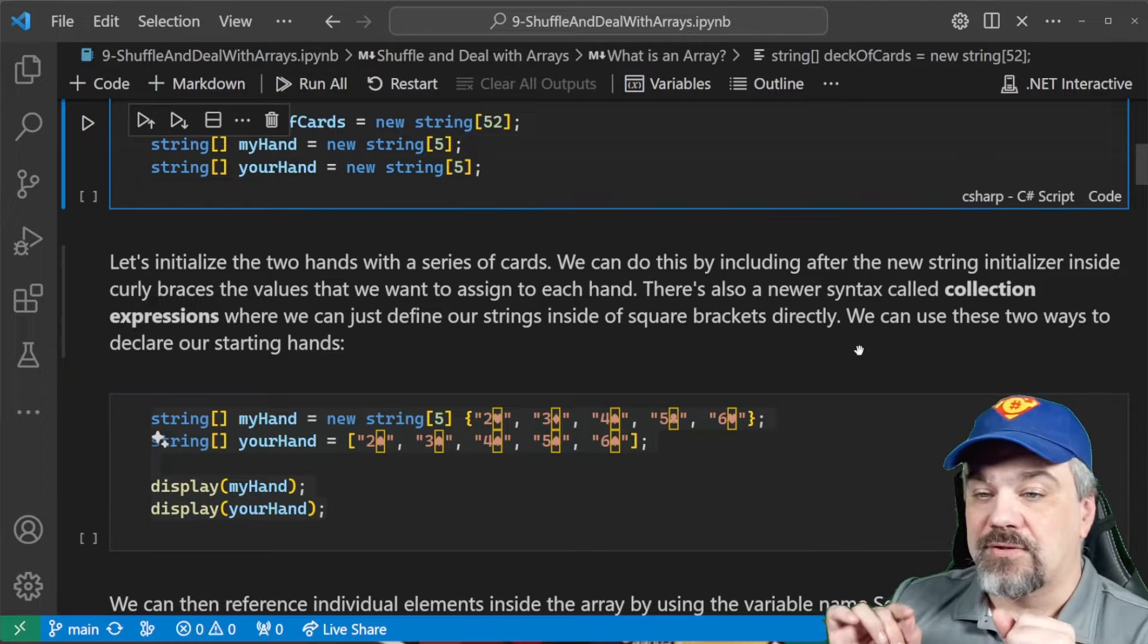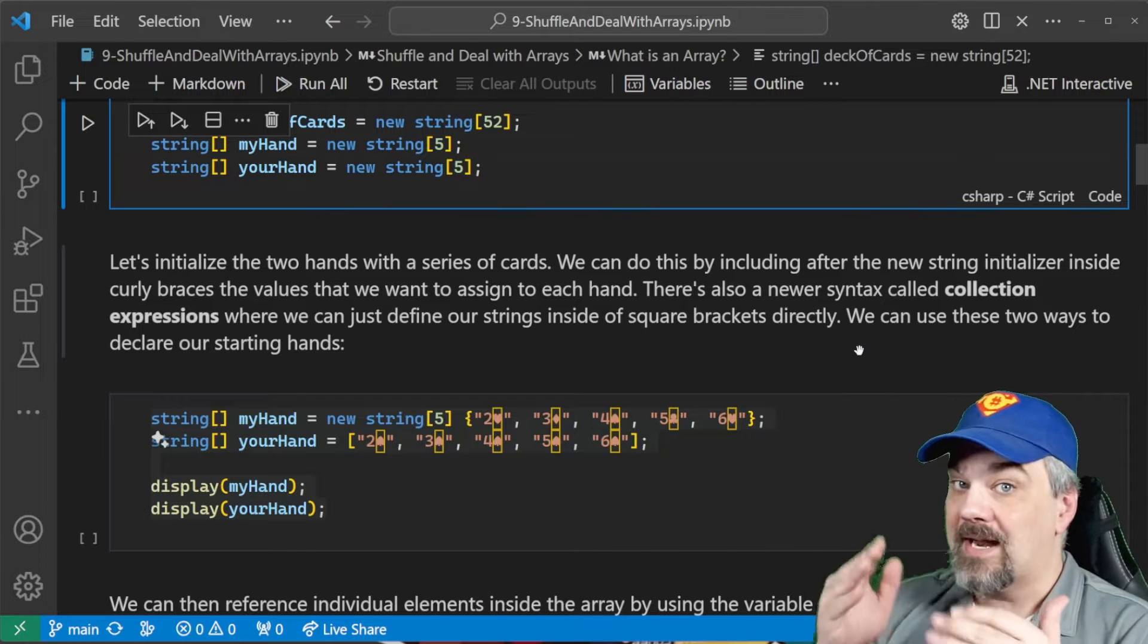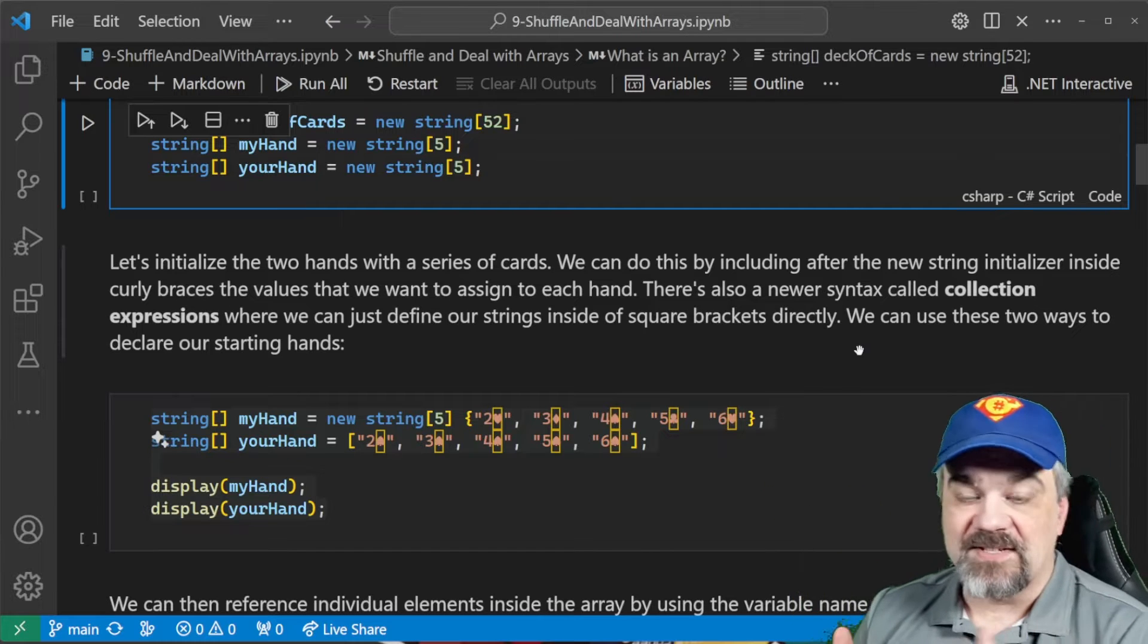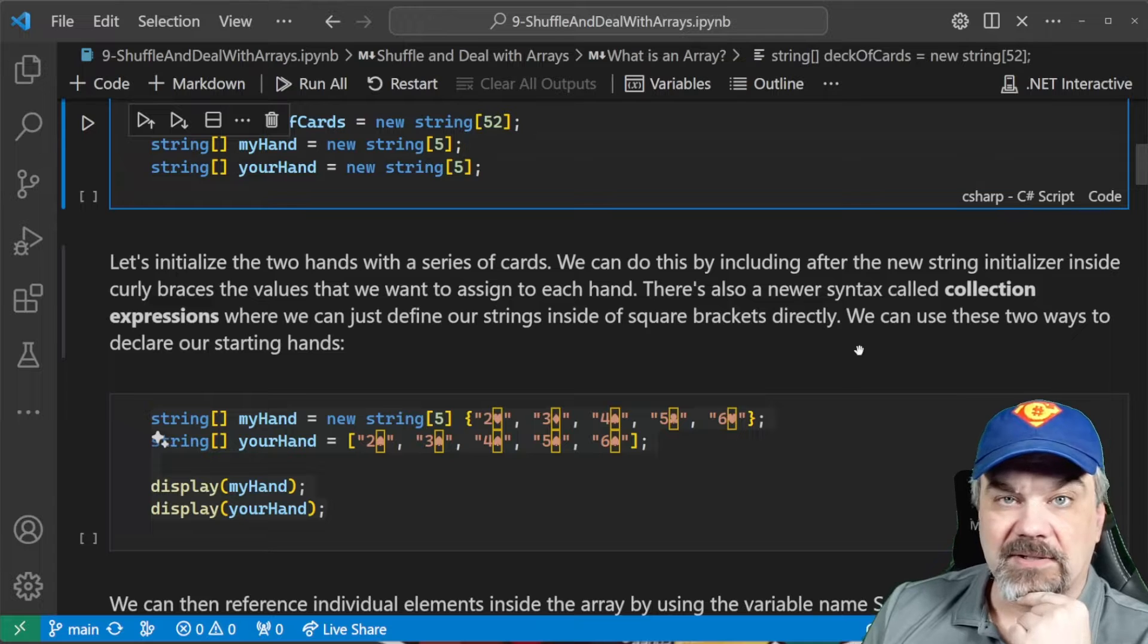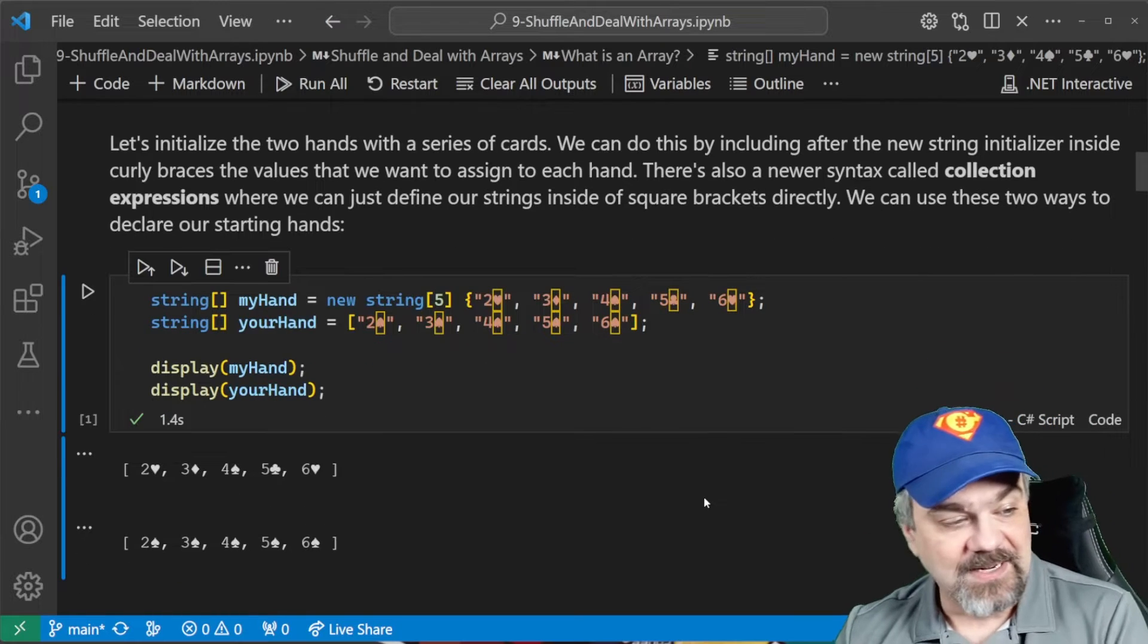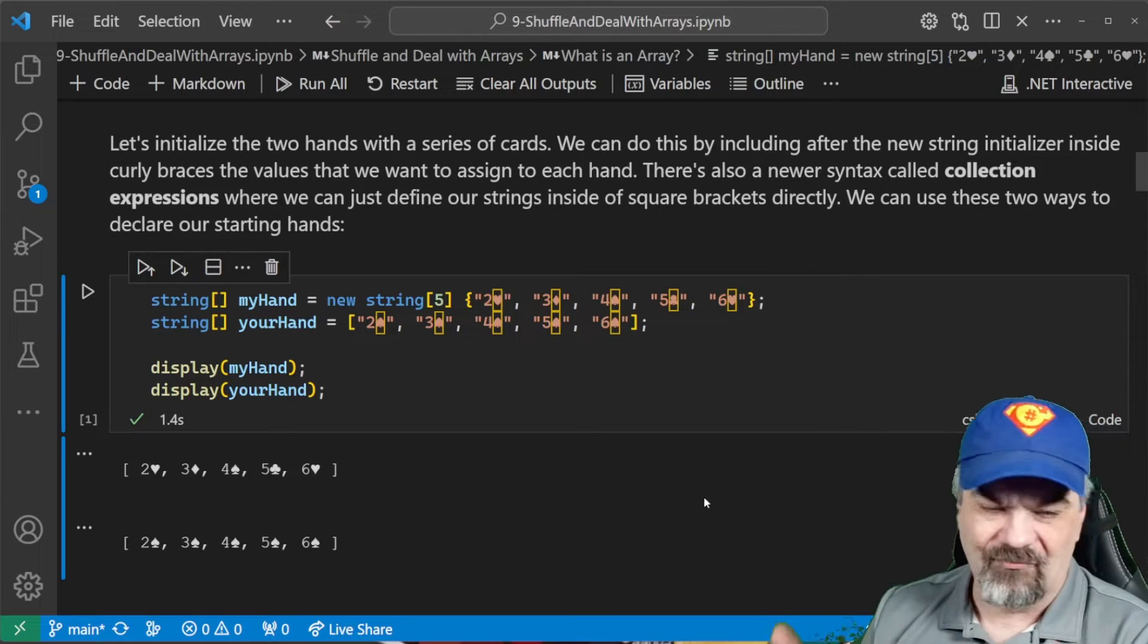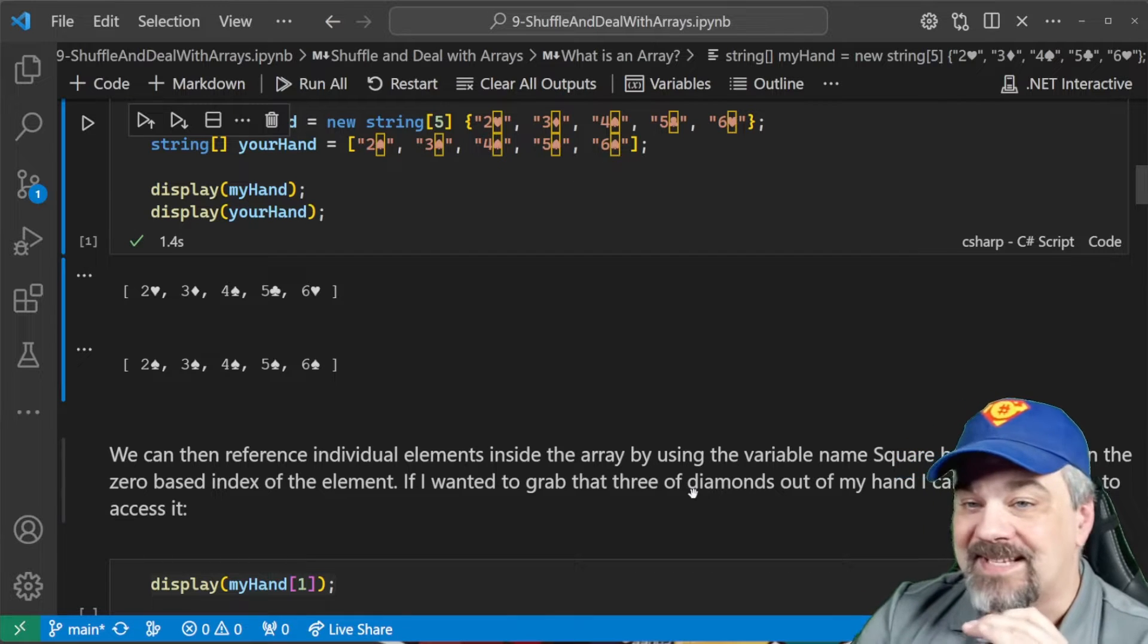We can say myHand is a new string of size five and then curly braces. I've got a two of hearts, a three of diamonds, a four of spades, a five of clubs, and a six of hearts. Not bad. But you can also use what's now called a collection expression like we're seeing here in yourHand. So, string, square brackets, yourHand. We're declaring an array of strings for your hand and I can initialize with values just inside a pair of square brackets. No other markup needed.